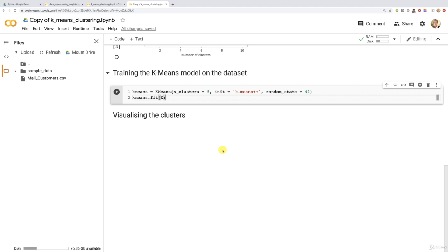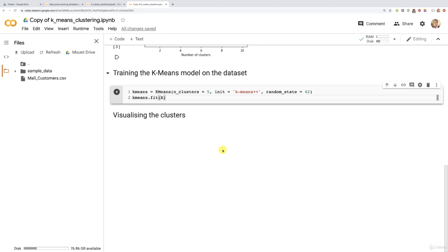But as I told you in the previous tutorial, we also want to build the dependent variable, which has values corresponding to these clusters from one to five. The values of this dependent variable will be one, two, three, four, five. One will be cluster one, two will be cluster two, three will be cluster three, four will be cluster four, and five will be cluster five.